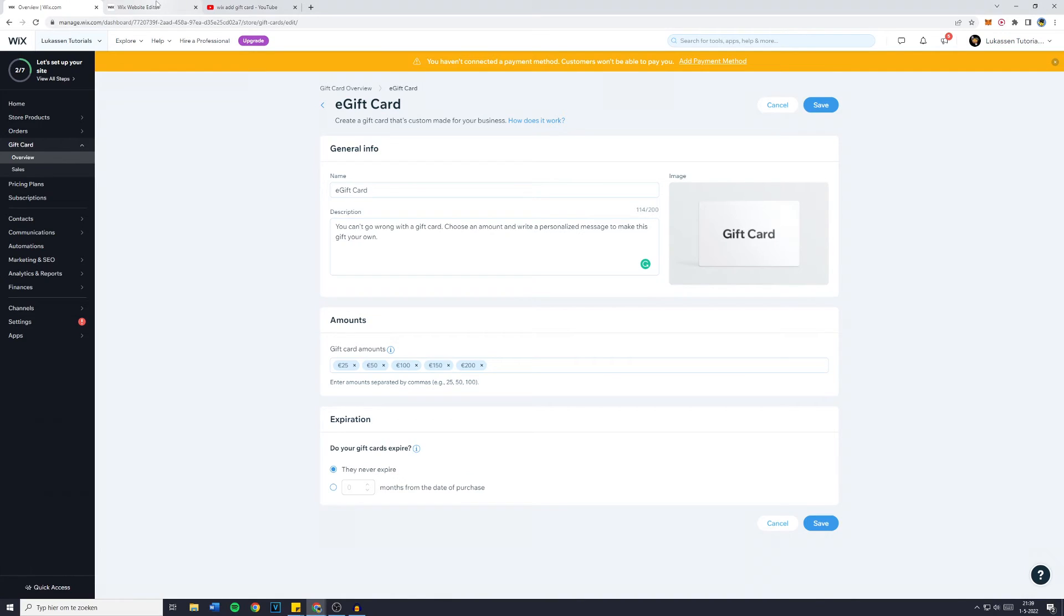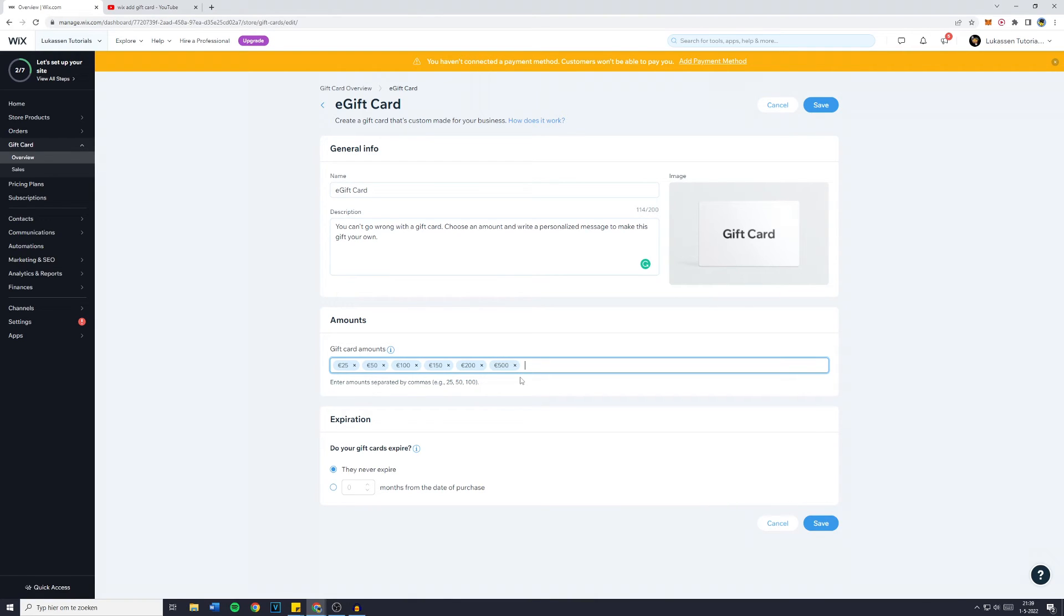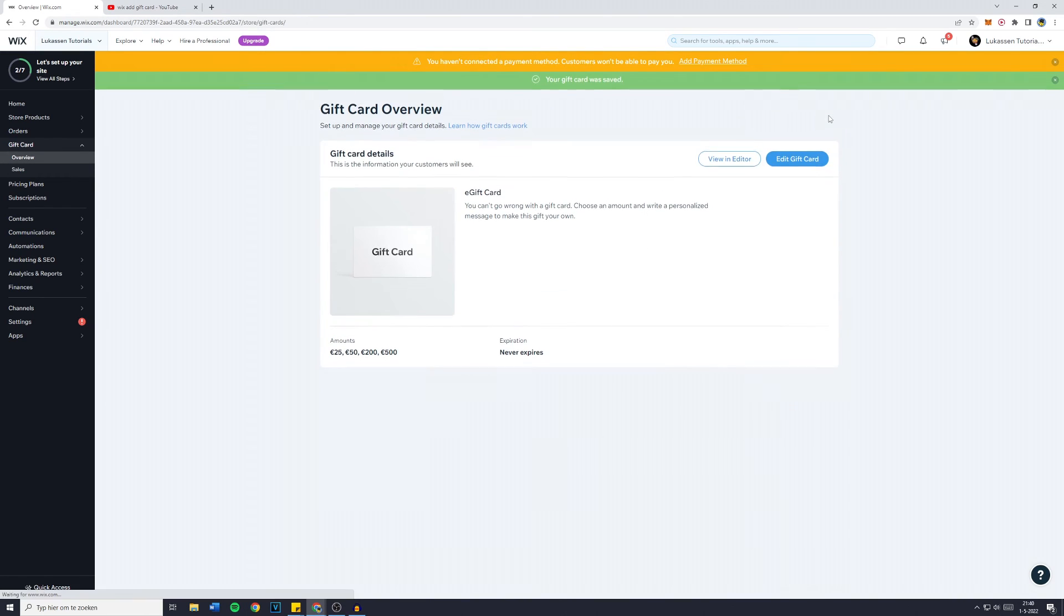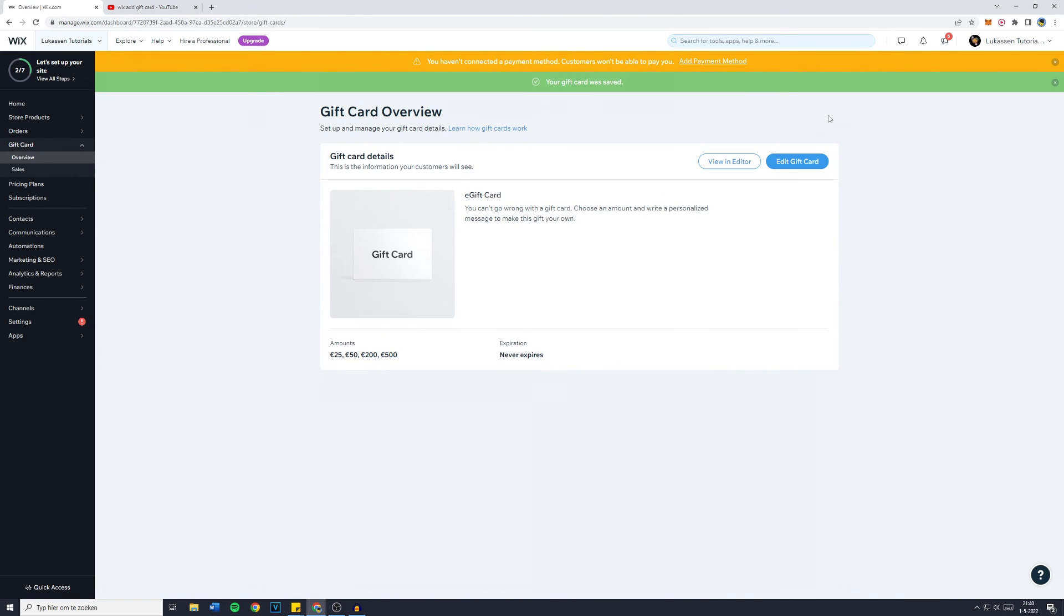Now if you would like to change the amount, simply fill in an amount, press enter, and it's there. If you would like to remove one, click on the amount and that's all you need to do. Then just click on save and that's how to set up gift cards for your Wix website.